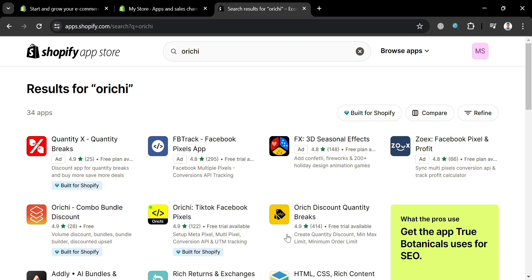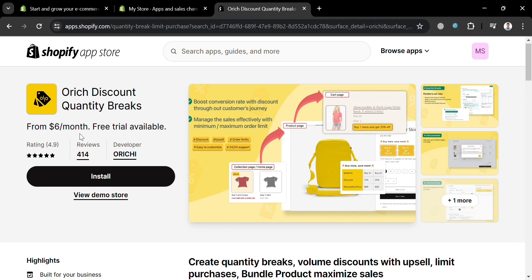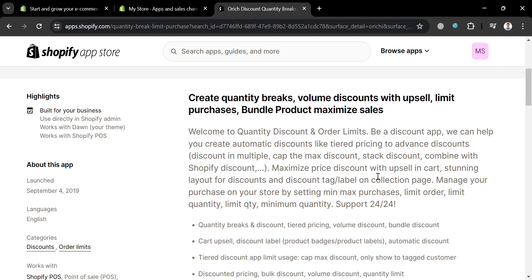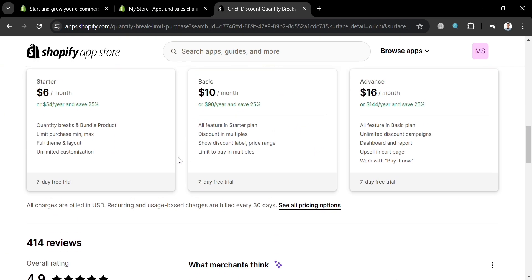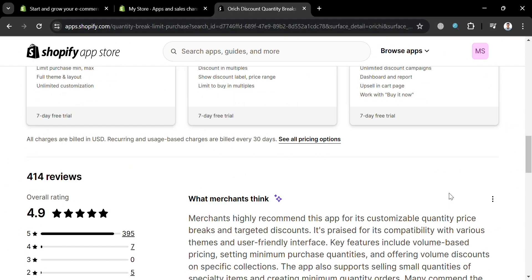Given all of these results, just proceed by clicking Orichi Discount. From here, you will be able to see an overview of this application, in which you can create quantity breaks, volume discounts with upsell, limit purchases, bundle products, and many more. The pricing options offer a starter plan at $6, but you could also avail the basic and advanced plans, or start with a free trial.